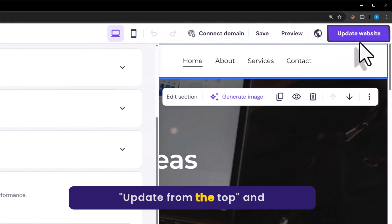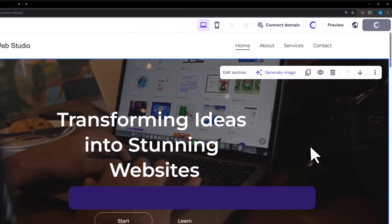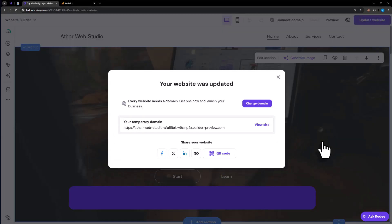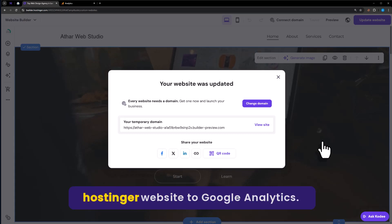Now click on update from the top. And that's it. We have successfully added our Hostinger website to Google Analytics.